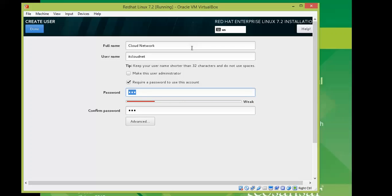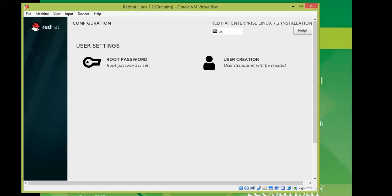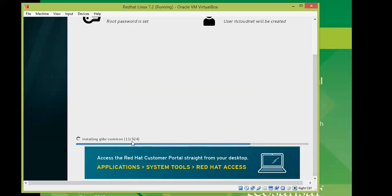After setting the password, the installation will continue. On the screen you can see library files and packages being installed. It will take about 25 minutes to complete the installation. You can take a coffee break or do other work and come back at the end — I will show you the completed installation.